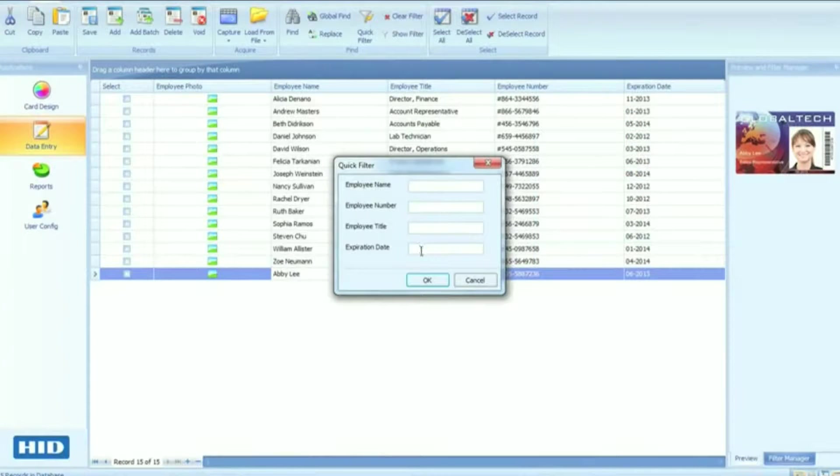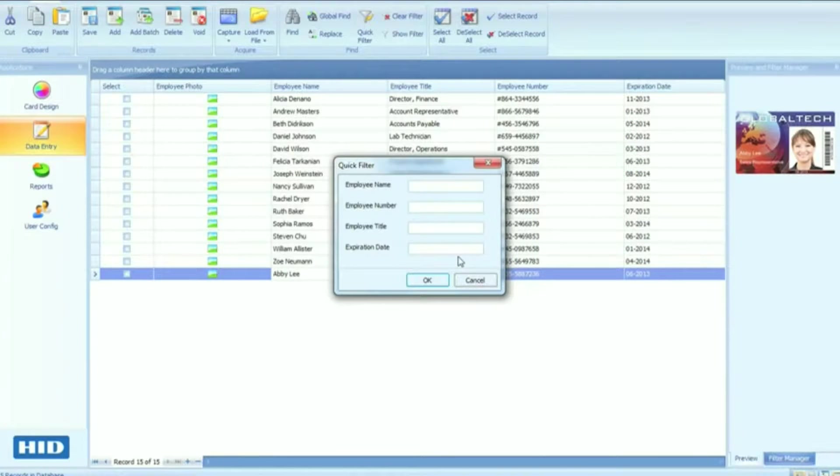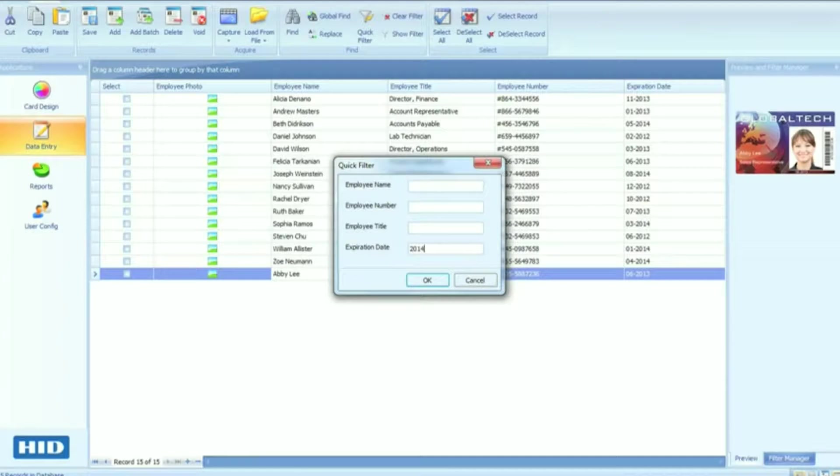Need to know which IDs expire next month? A plain language query finds them in just seconds.